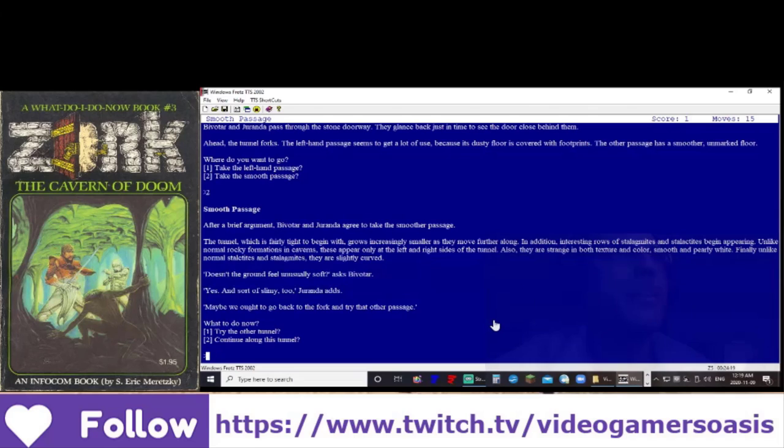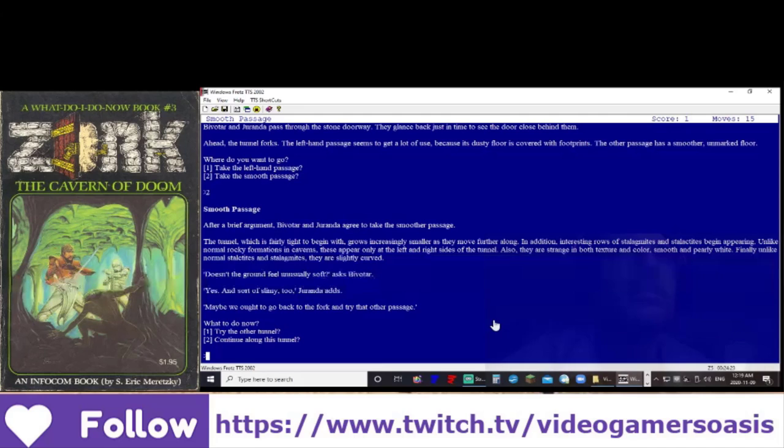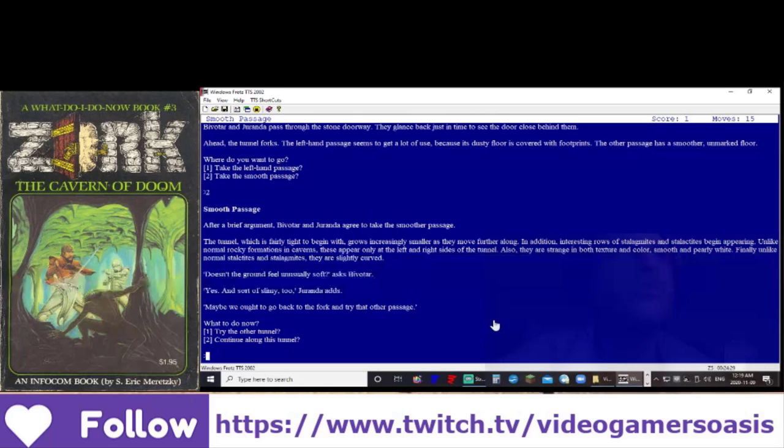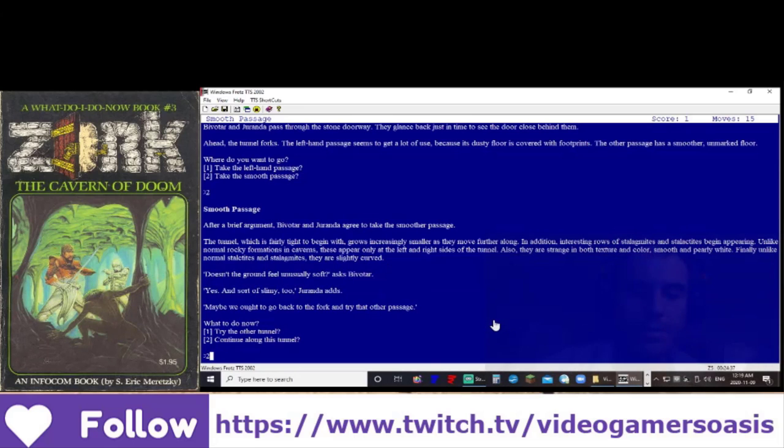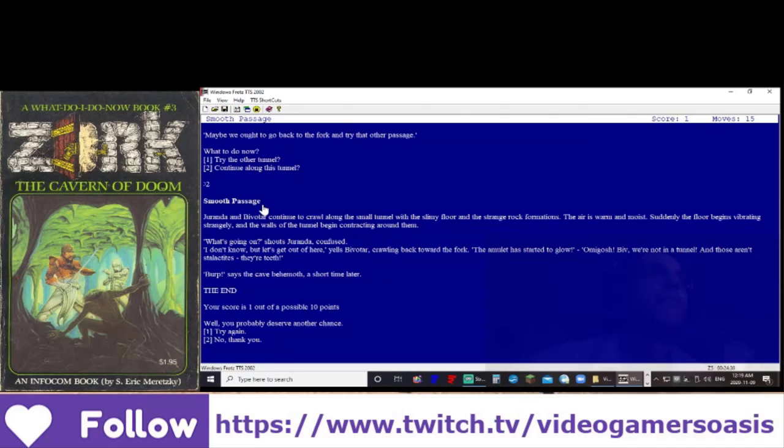Try the other tunnel or continue along this tunnel? I wonder, could this be dangerous? Continue this path? Continue along this tunnel. Click number two, smooth passage.